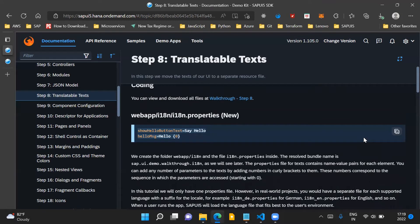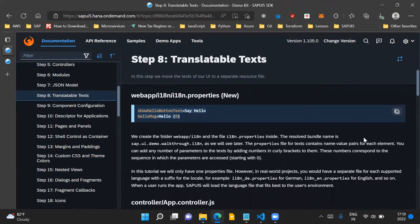In this application, we will have only one i18n.properties file. But in a real-world scenario where our application needs to cater to multiple different languages, we will have multiple i18n.properties files. The naming convention would be something like i18n_de.properties for German language and i18n_en.properties for English language. For each language you want to support, you have a separate i18n file named i18n underscore followed by the language suffix dot properties.